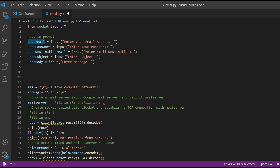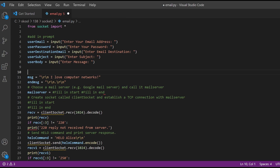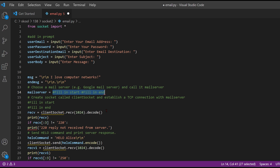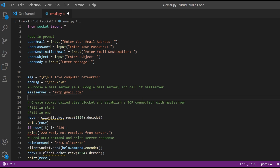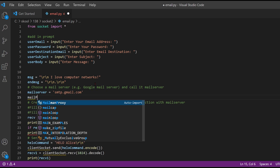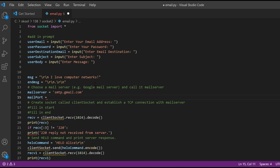We're making variables and using equals input to take user input. Then we have our message. We're going to choose our mail server — we'll set mail server equal to 'smtp.gmail.com'. We also want to set our mail port, and we're going to set it equal to 587. That's it for this part.